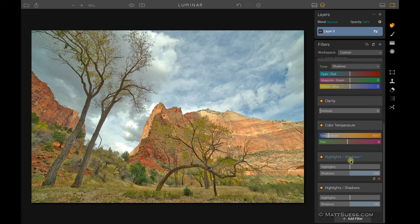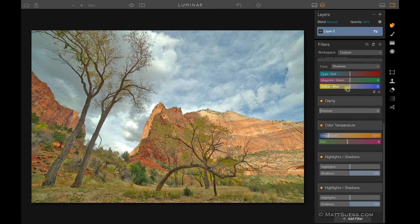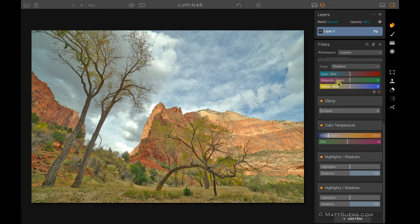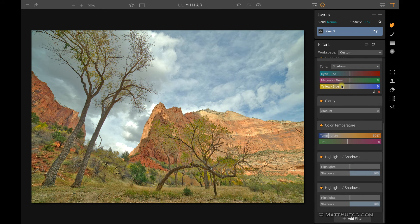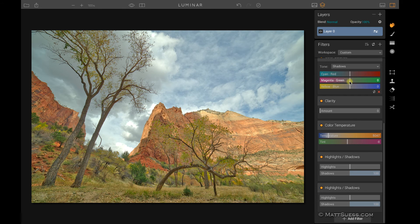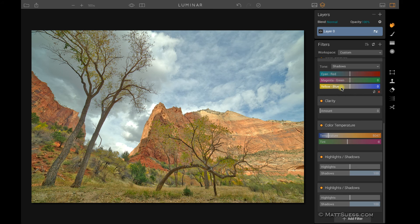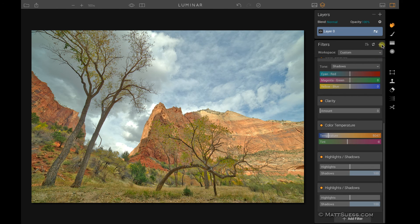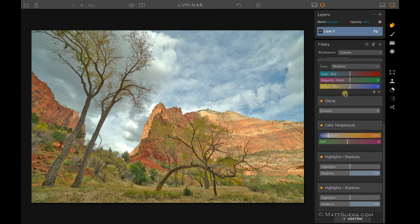Now chances are you're going to find that you have certain favorite filters that are sort of your go-to filters right off the bat that you want to work on a photo with. And in the next video I'm going to talk about workspaces and show you how you can save sets of filters so that you can then have quick and easy access to them so you don't have to keep on clicking on the add filters to bring in particular filters each time you want to work on a different photo.